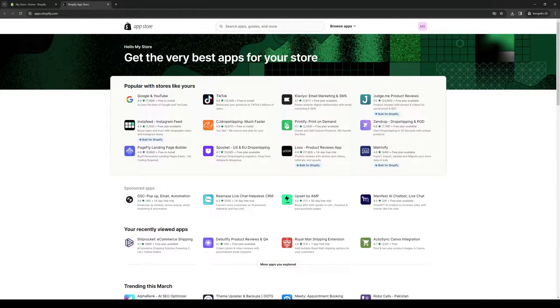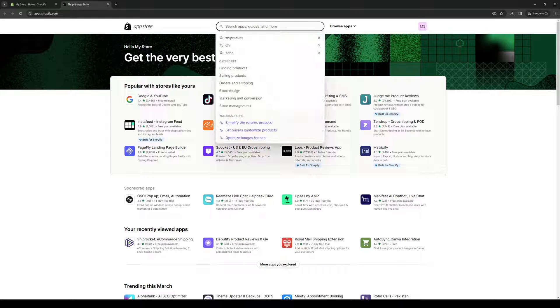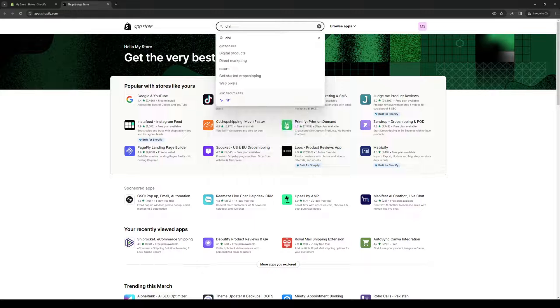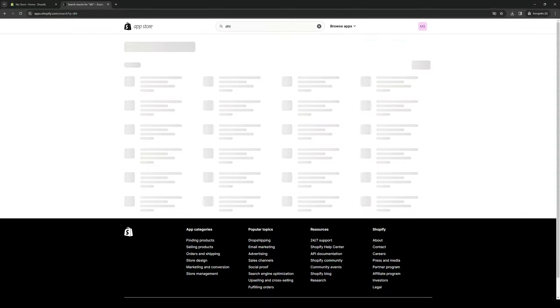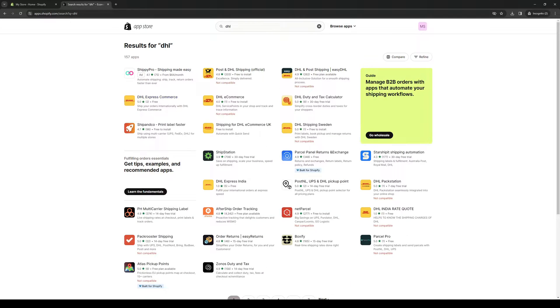So since we're looking for DHL, we're going to click on the search bar again, type down DHL, hit enter, and you'll see right away that you have a bunch of different versions of DHL to install.